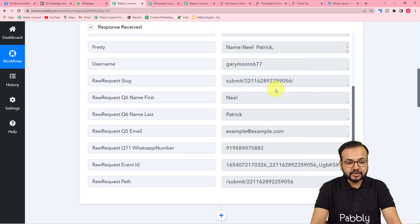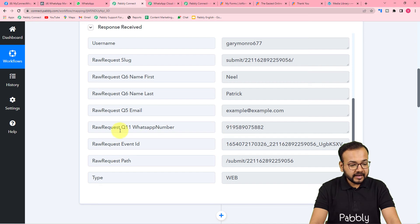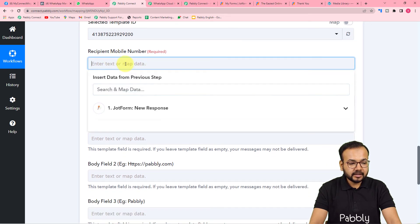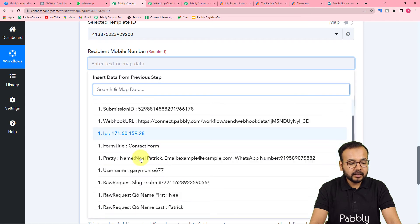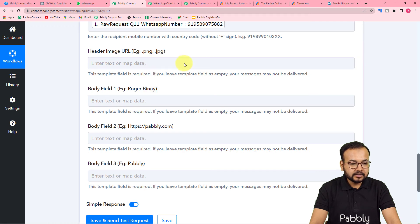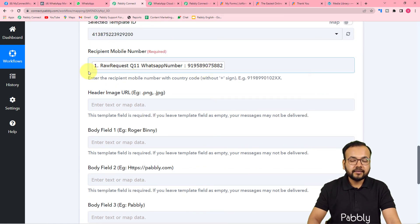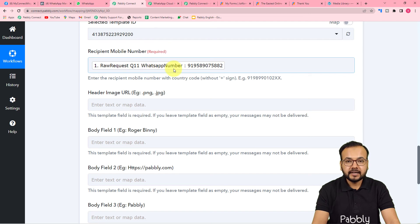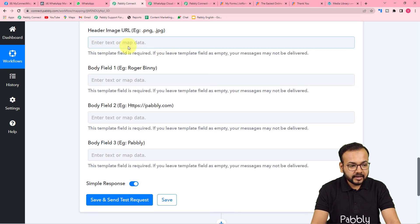Now it asks for the recipient's mobile number or WhatsApp number. We'll use the test data captured from the first step, where we received the WhatsApp number field. Click on the field and it will show the JotForm step in the dropdown — from there map the WhatsApp number label. When you map data, the number will change with every new form submission so a new message is delivered to each new number.